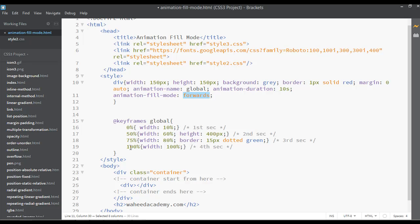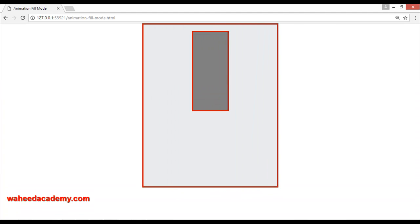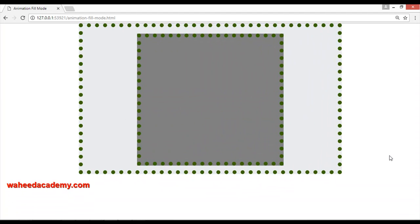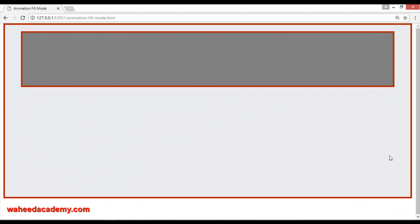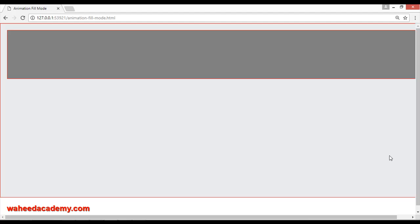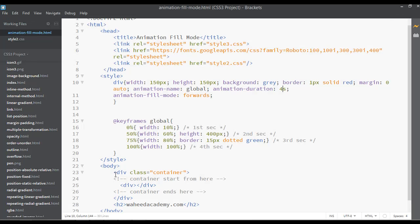here. You can save, come here and refresh. Now you can see our animation has stopped here because we have set the animation-fill-mode to forwards. The forwards value will stop your animation on the last point or the ending point.